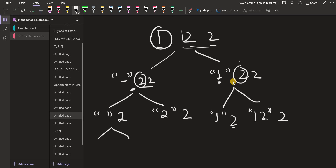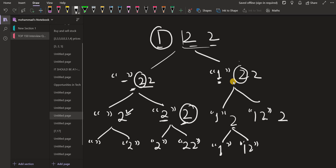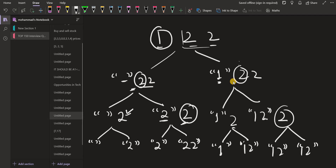Now for the last 2, we again have two options everywhere. If we ignore it, the set stays empty; if we take it, 2 comes into the set and nothing is left because we reached the end of the array. On the branch with just 2: ignoring gives {2}, taking gives {2, 2}. On the branch with 1: ignoring gives {1}, taking gives {1, 2}. On the branch with 1 and 2: ignoring gives {1, 2}, taking gives {1, 2, 2}.